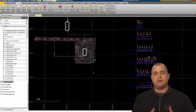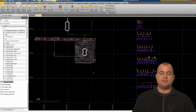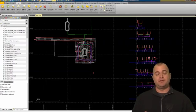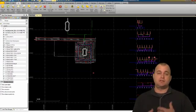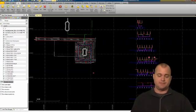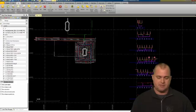Alright, so to get started, we're going to create a horizontal alignment first. We need a horizontal alignment, a vertical profile, and a typical section. We'll start with the horizontal alignment.